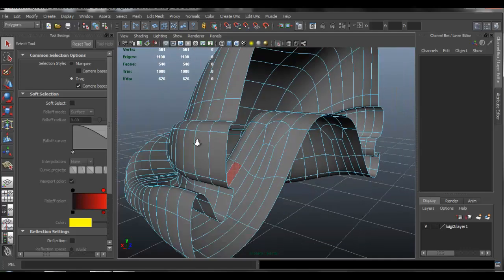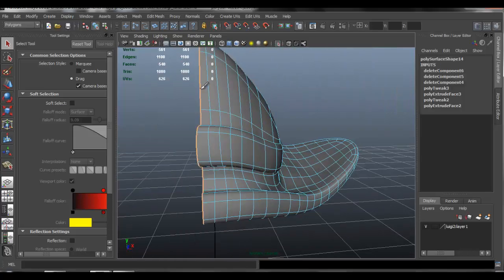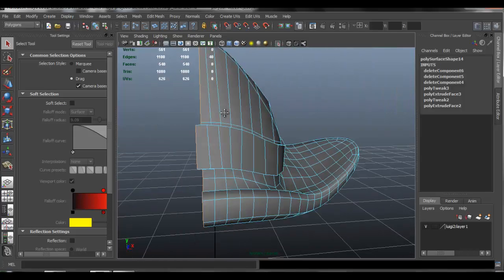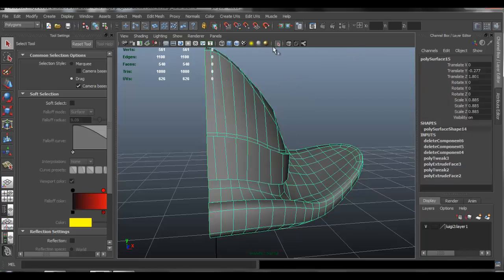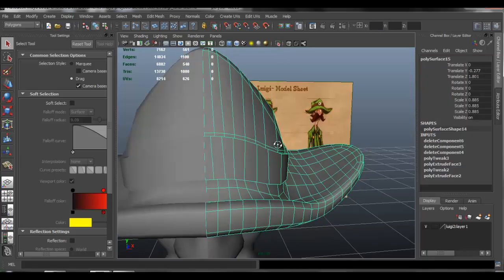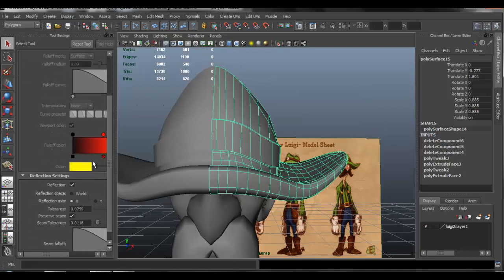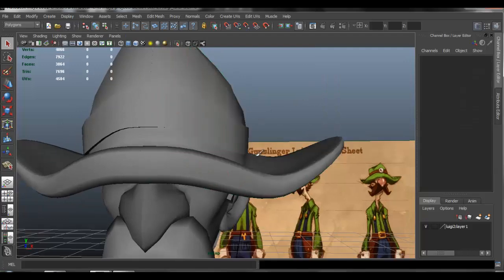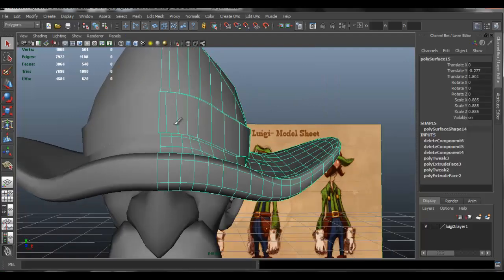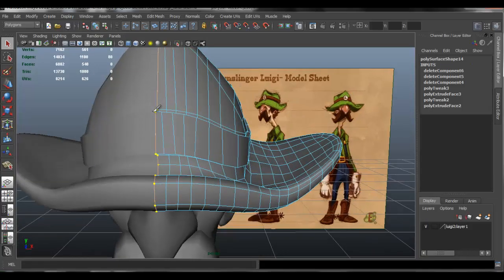I'm going to double-click this edge and type 0 in the X, just to make sure that it snaps back so that we have that going down. Then I'm going to enable reflection back, so now all you have to do is shape that area that we just created.